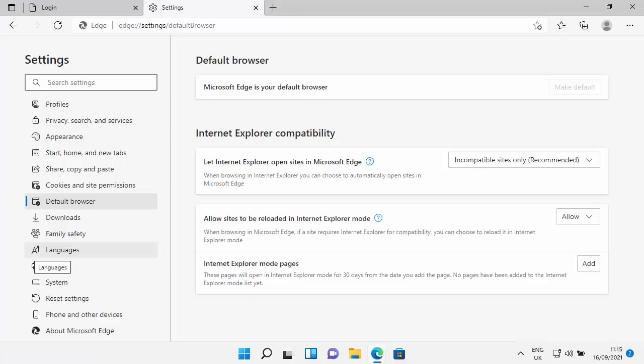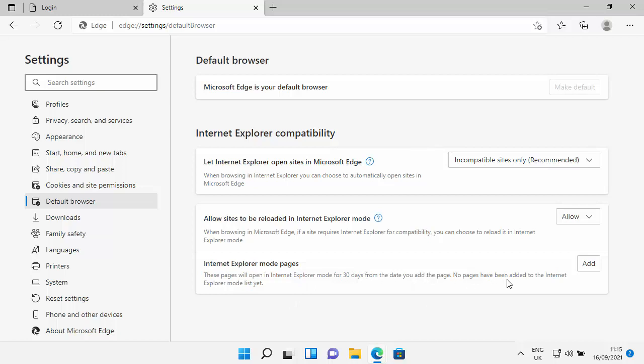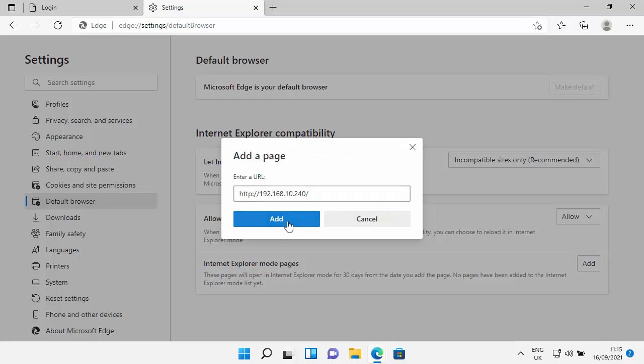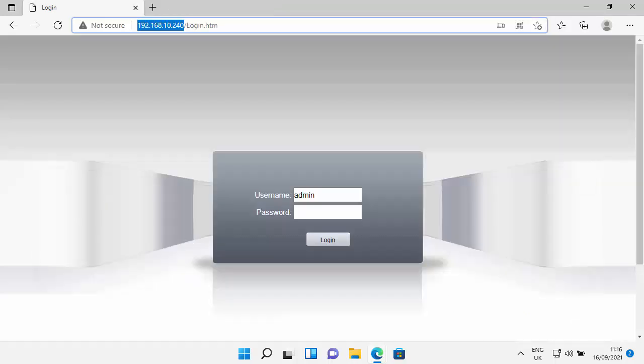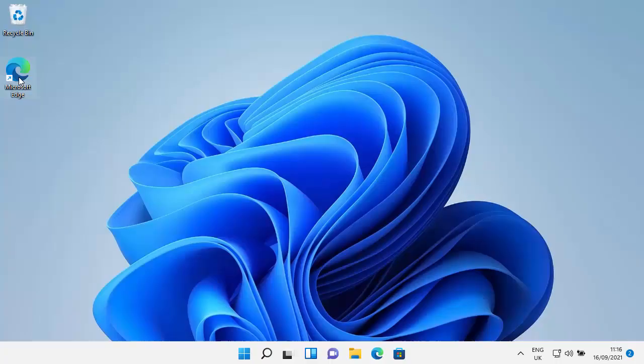Okay, so it's restarted and the next thing we need to do is we need to add Internet Explorer mode pages. So it says these pages will open in Internet Explorer mode for 30 days from the date you add the page. It tells me no pages have been added to the Internet Explorer mode list yet, so it looks like you have to re-add these pages after 30 days. So I'm going to type in the web address for my CCTV so then I just click add. So there you go, it tells us it was added today but it expires on the 16th of October 2021 when we've got to re-add it again. So let's just close down Microsoft Edge and then open Edge again.